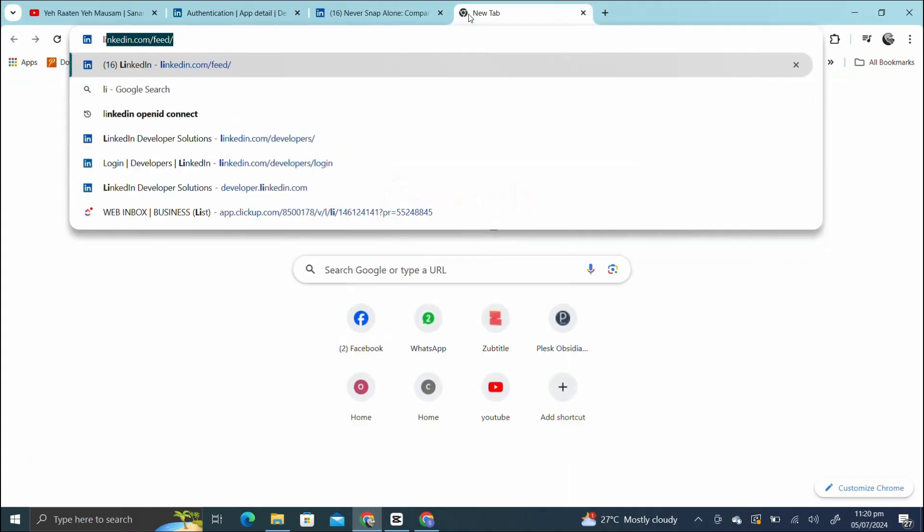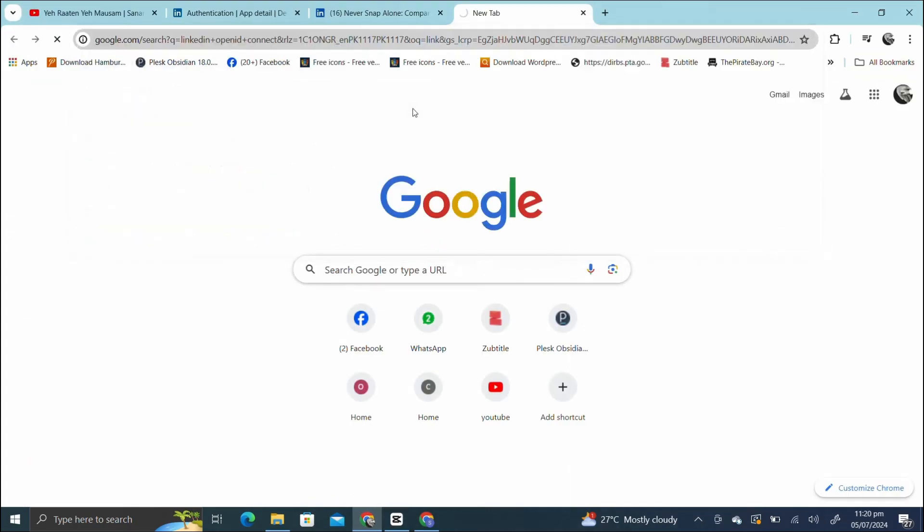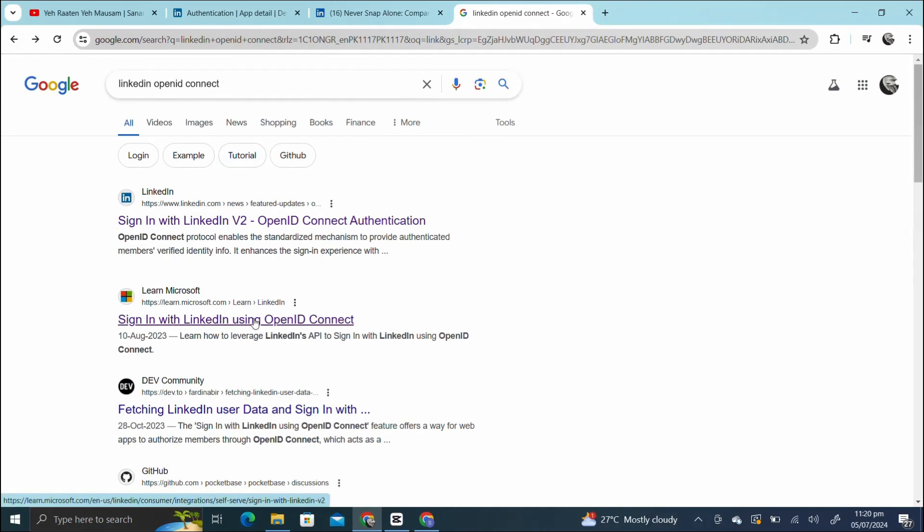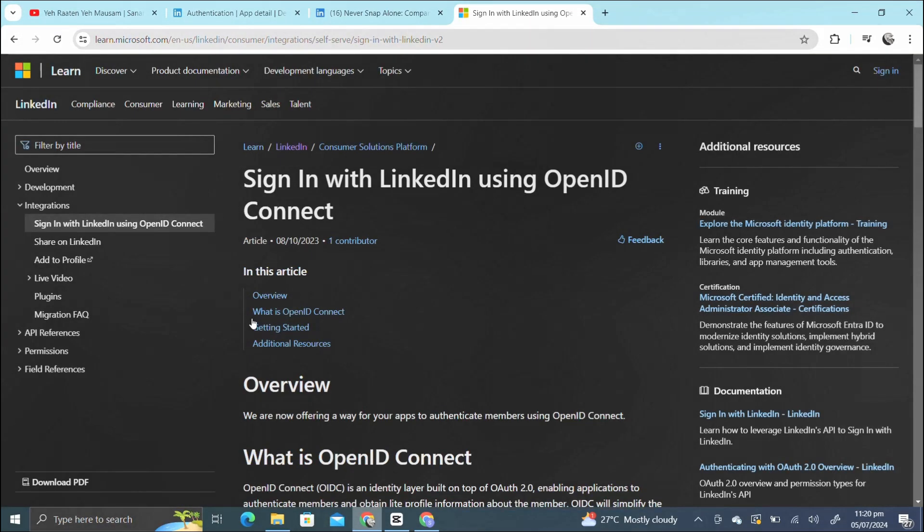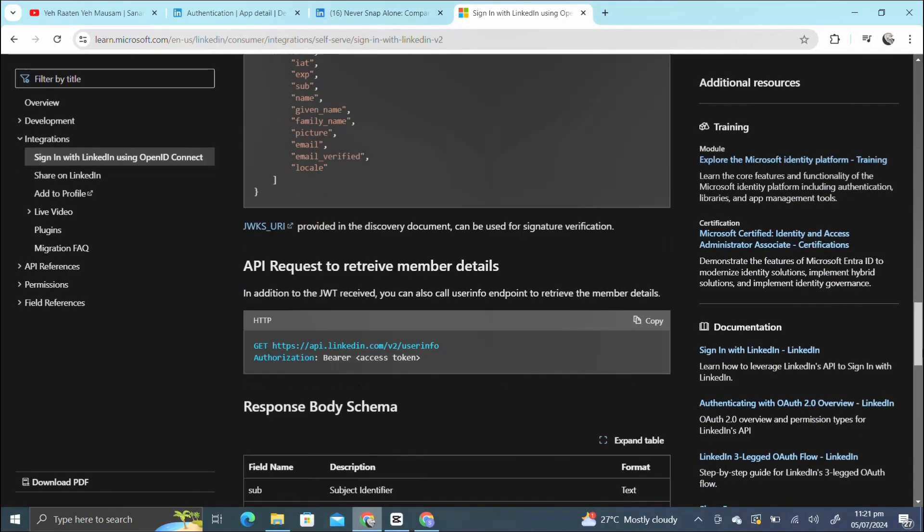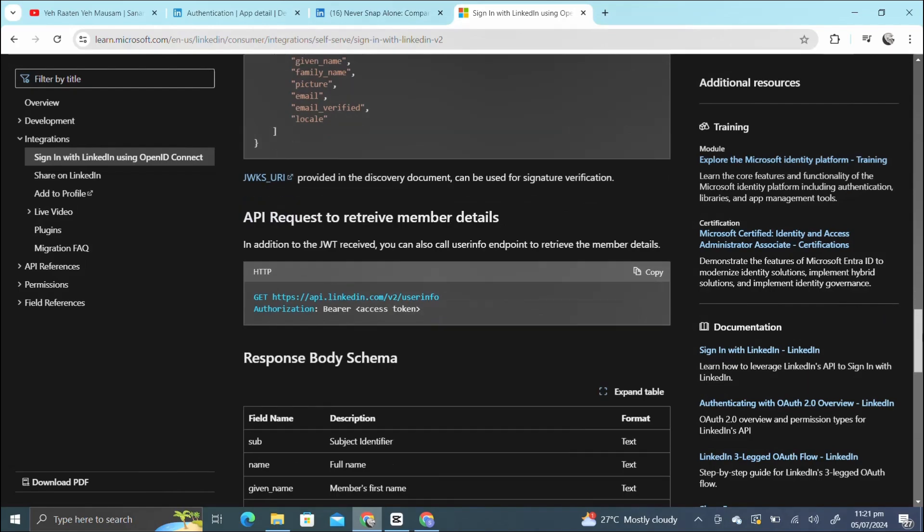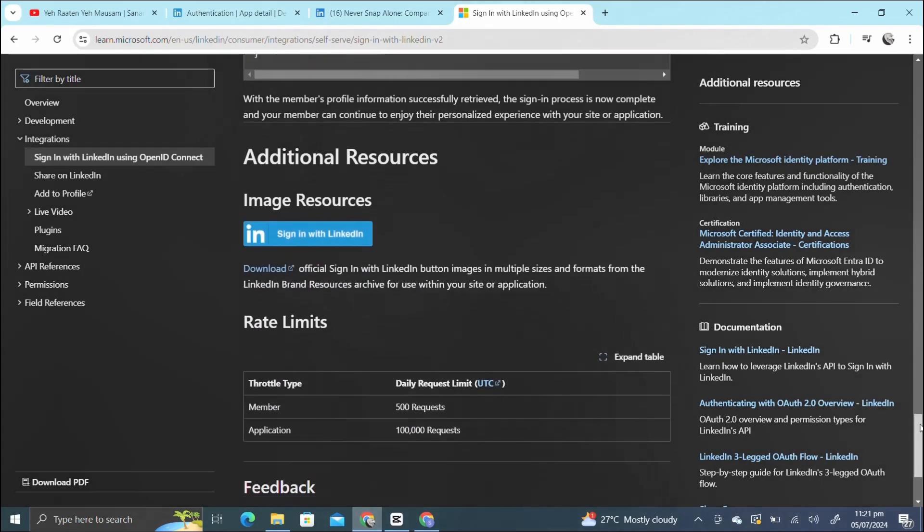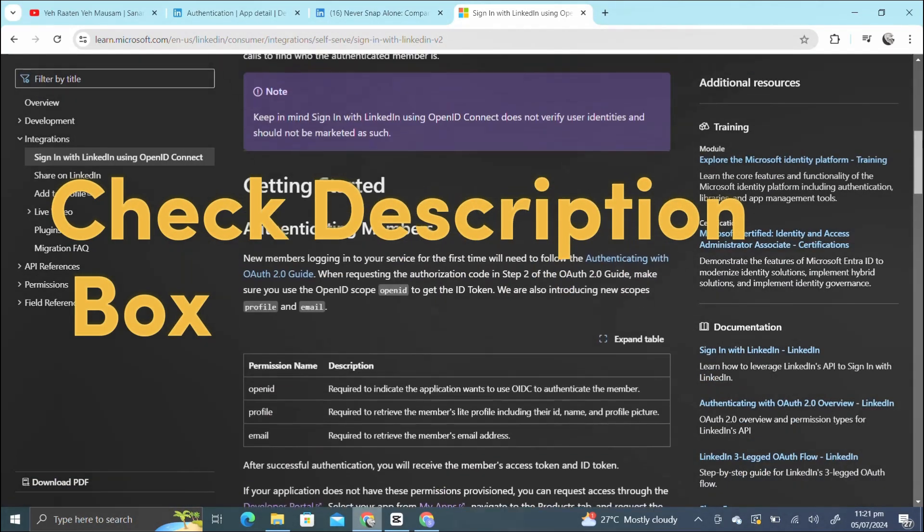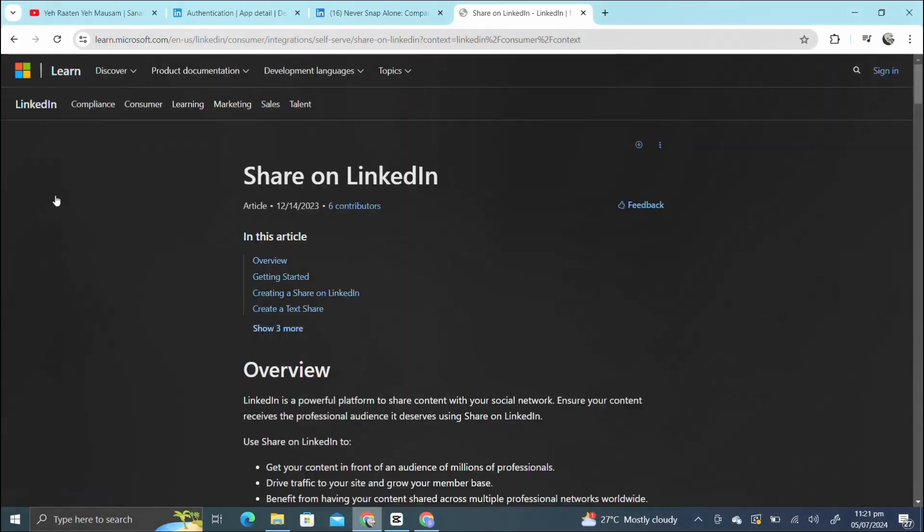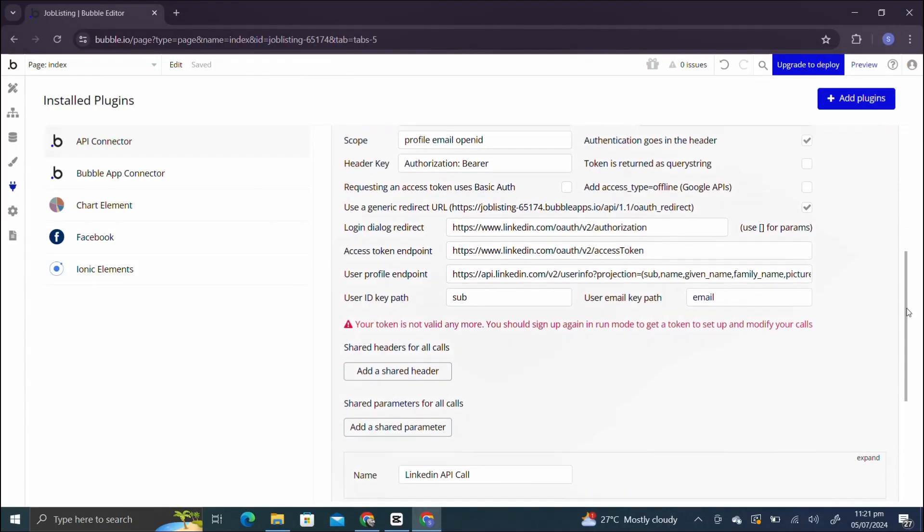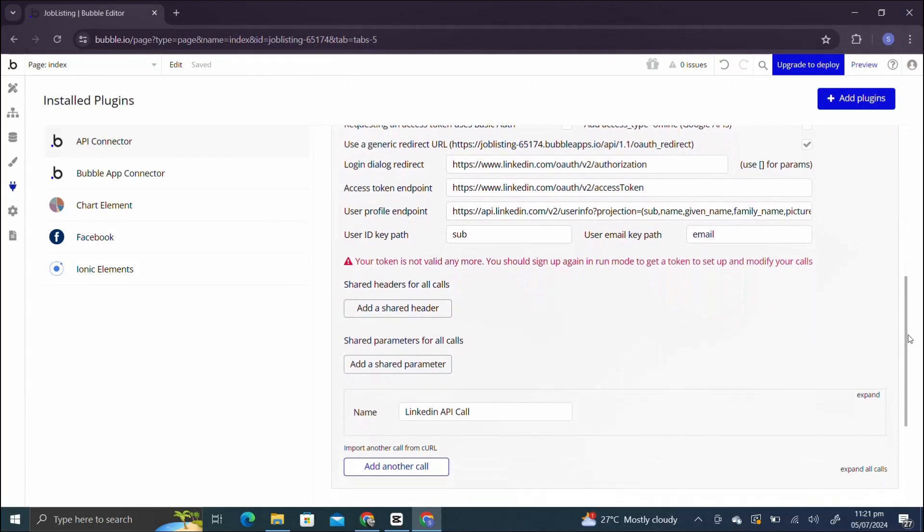Let me tell you how you can get this. You have to search in Google LinkedIn OpenID Connect and you will get the documentation right here, the second link. Open this and you'll get the Sign In with LinkedIn using OpenID Connect, the whole documentation. Take your time and read the whole JSON response and everything. Also I'll add this link in the description box. Let's go back and see the call.